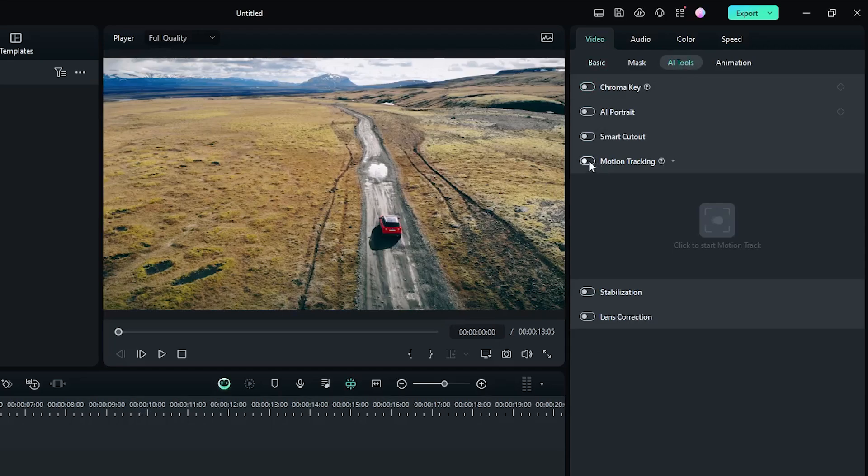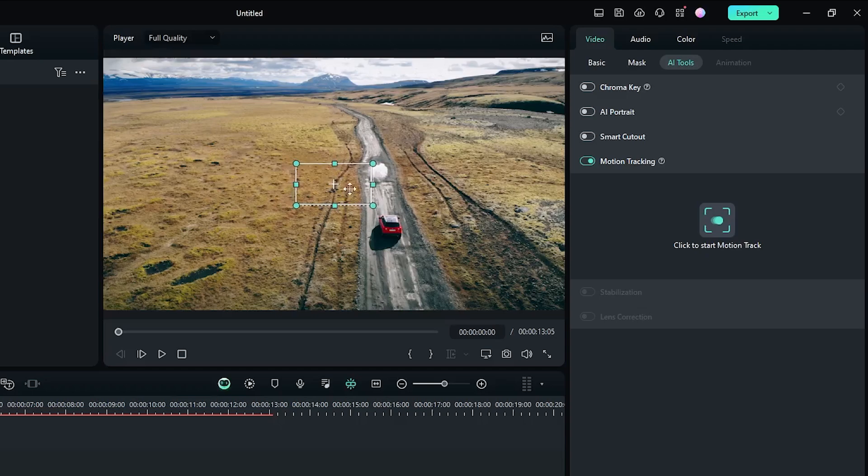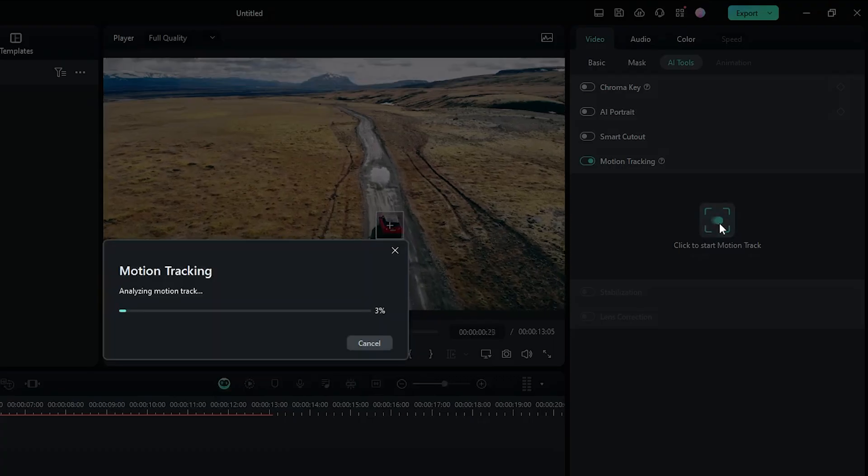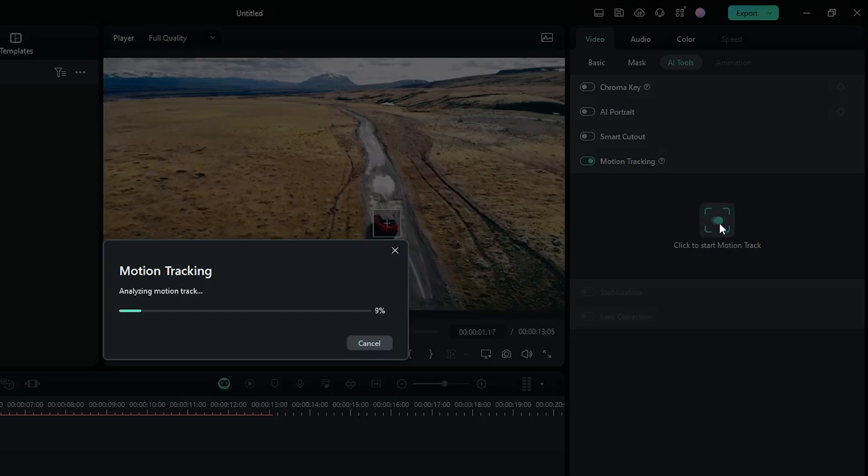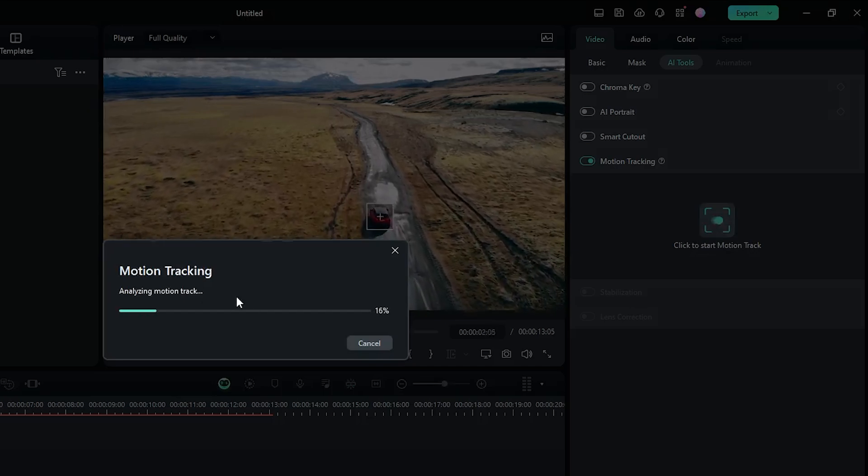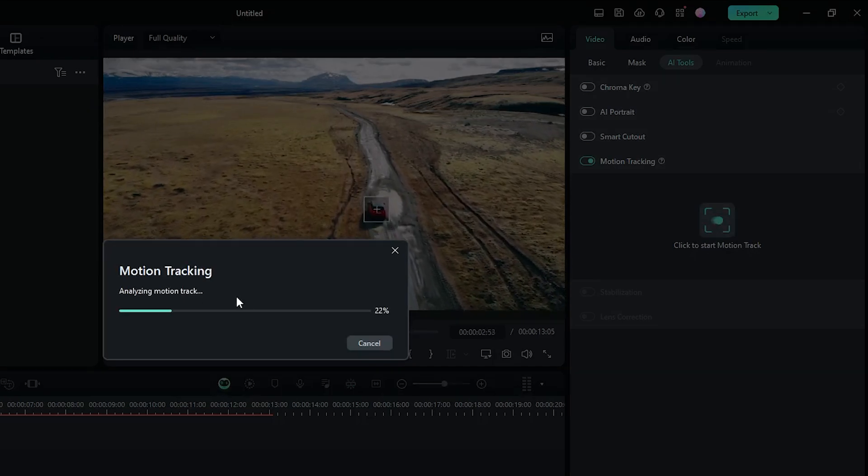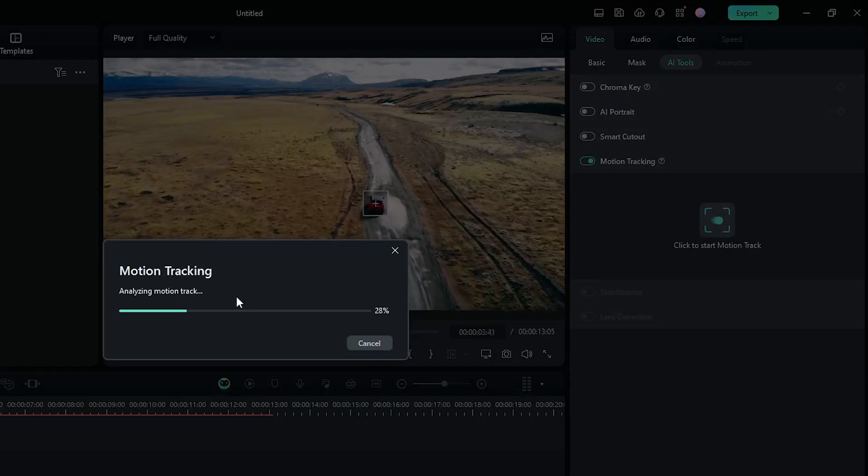Then activate Motion Tracking from here and set your drag point like this. After that, click on Start Motion Track, and you can see Filmora analyzing the motion of the video.